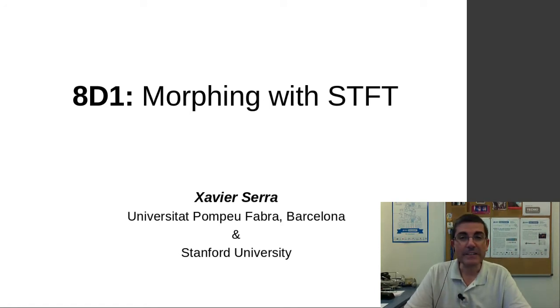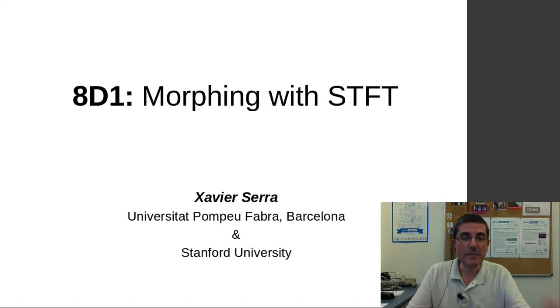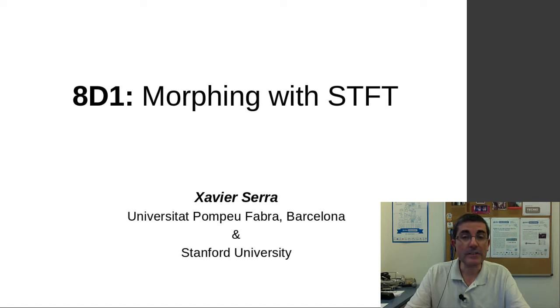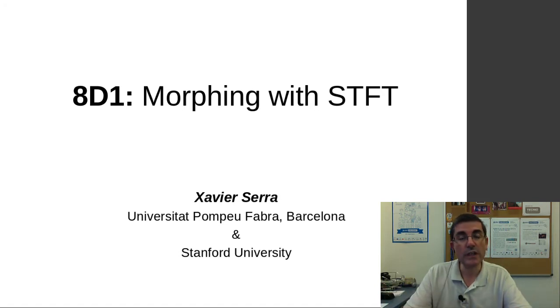In the theory lectures we went over some of the models that we have been talking about in this course in the context of how they can be used to manipulate sounds.